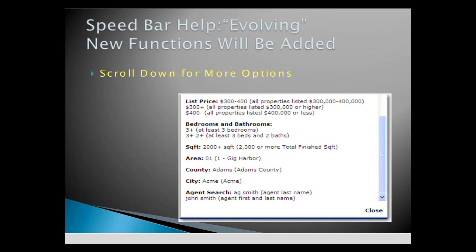When entering area numbers into the Speed Bar, if you're using an area number lower than two digits, put a 0 in front — such as 01 for Gig Harbor.